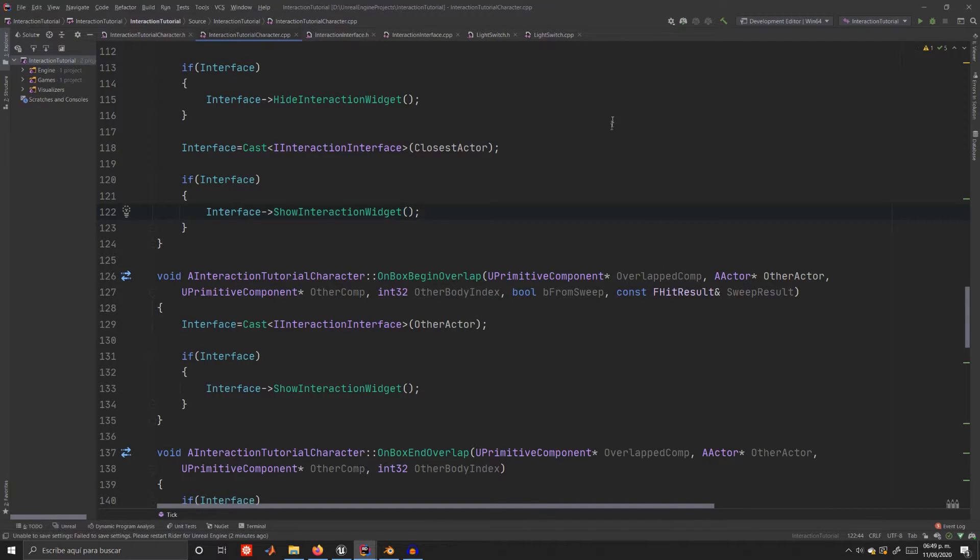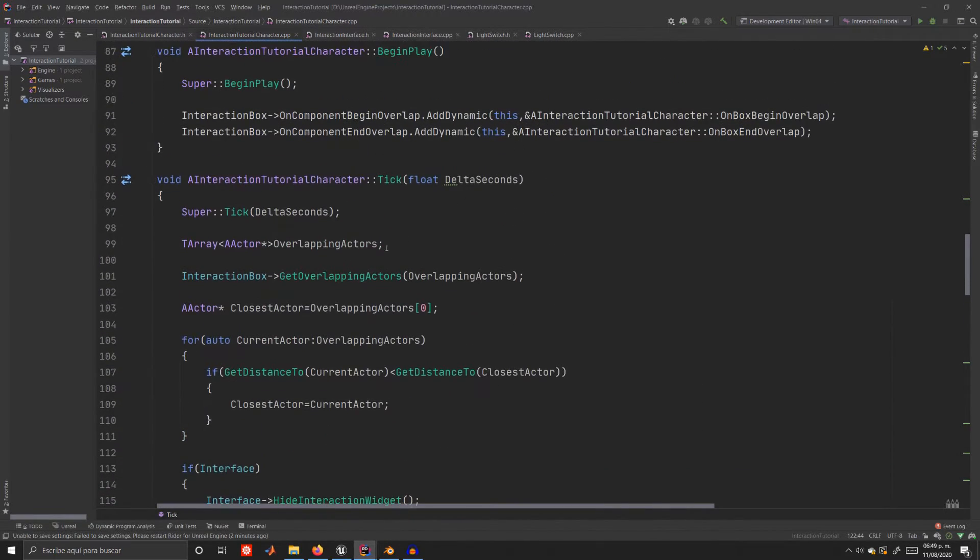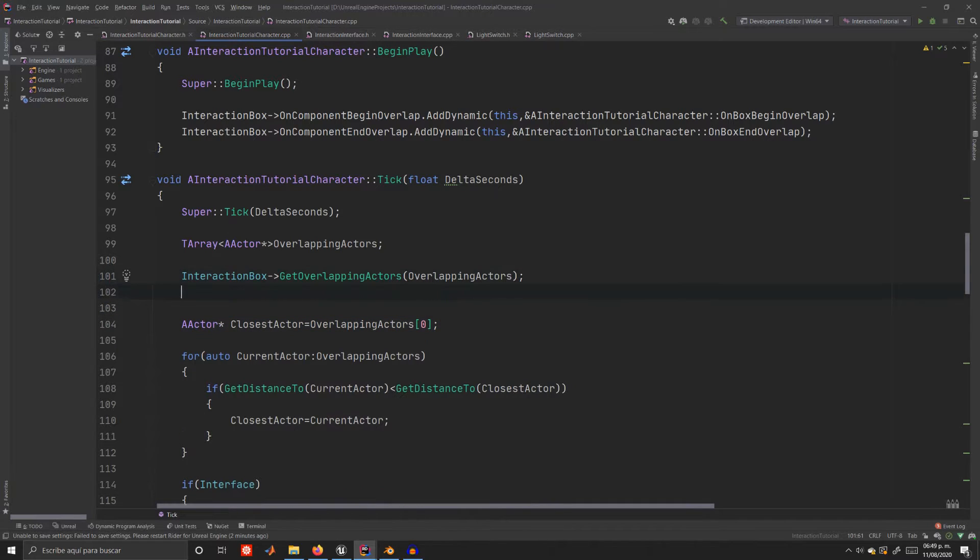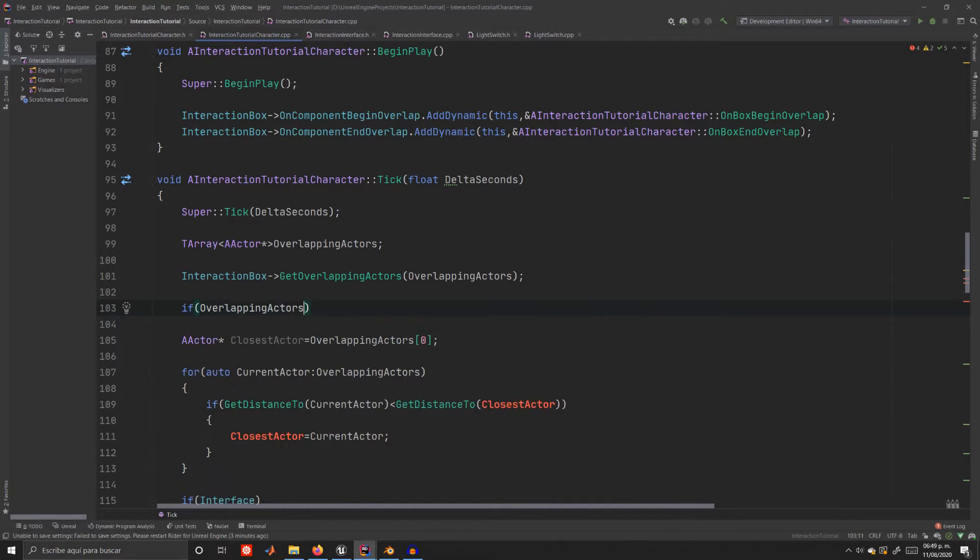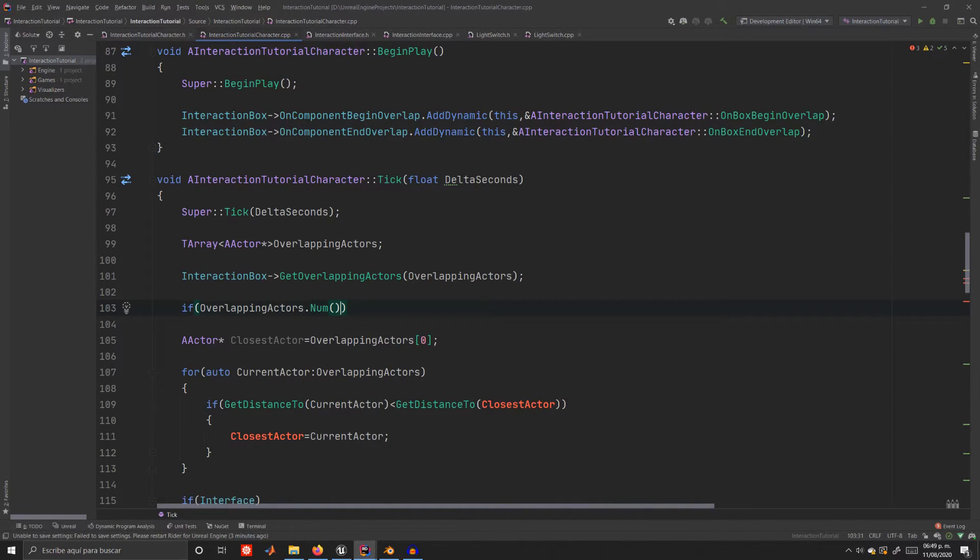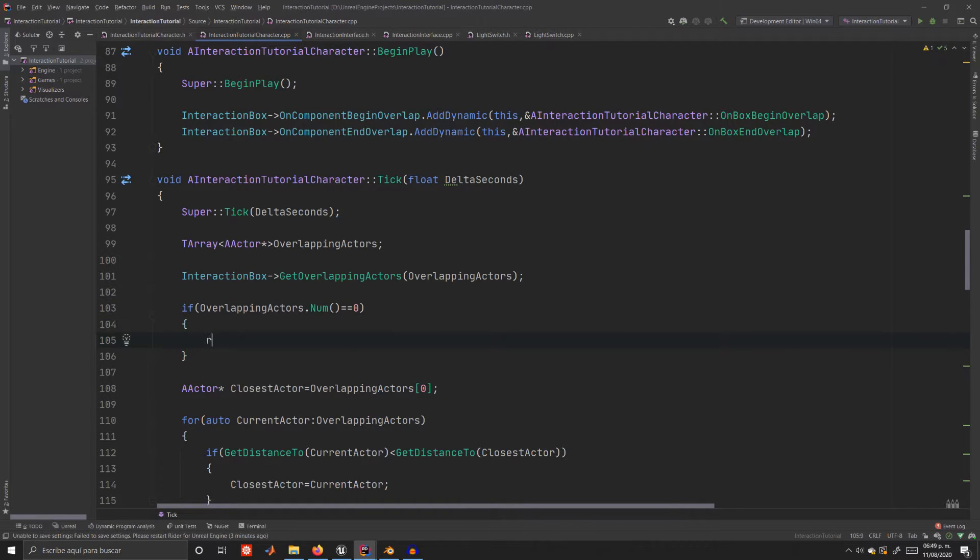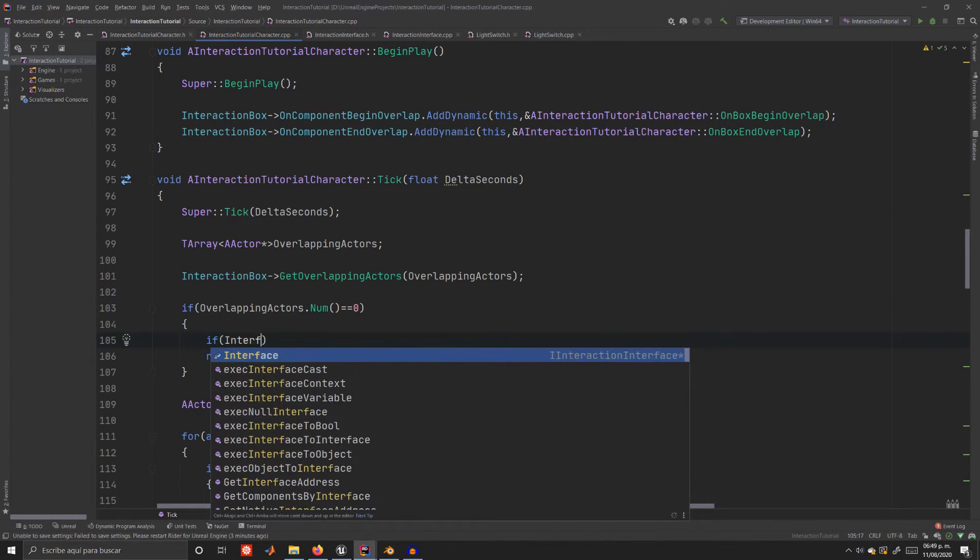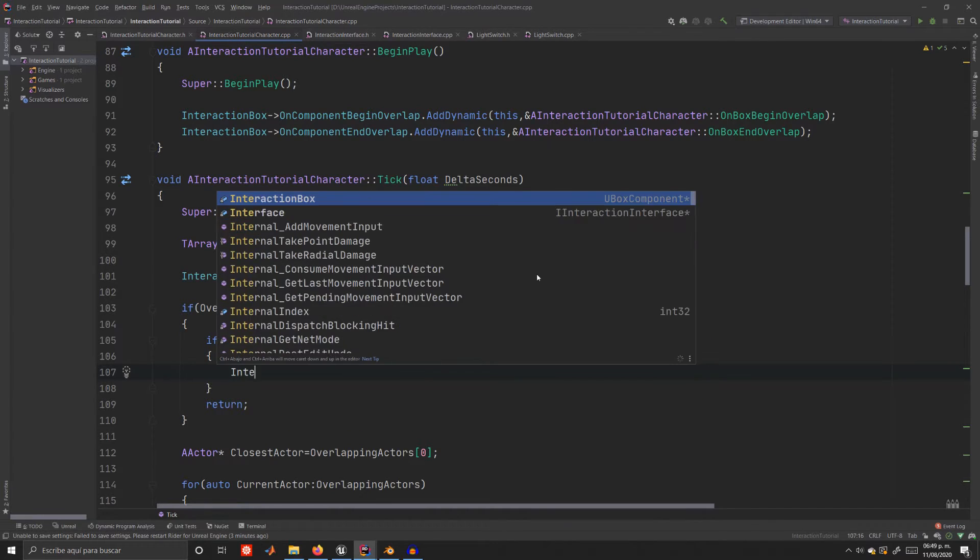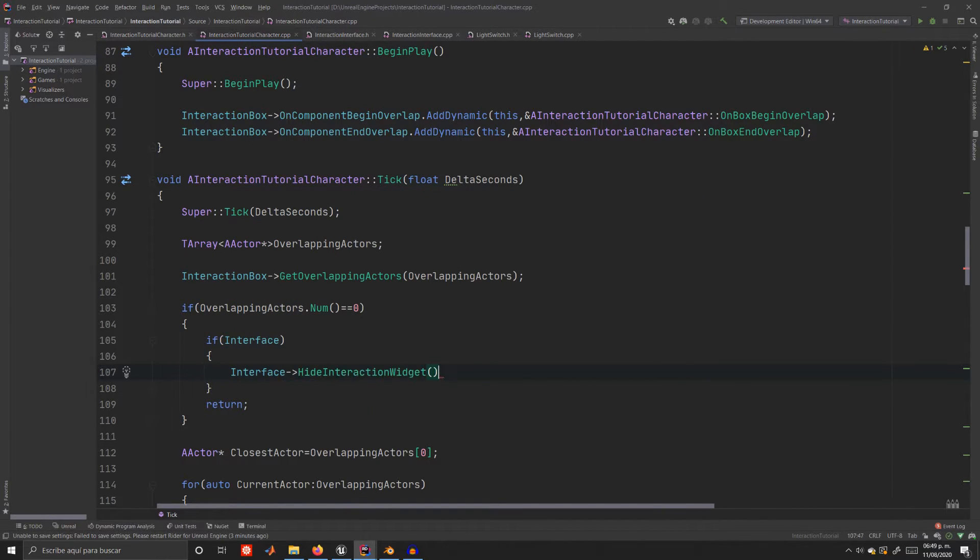We're almost done but notice however that the overlapping actors array could be empty and we are not checking whether it is and we are assigning the first element to a variable which trust me will cause your game to crash. Yes it happened to me. So after we call get overlapping actors we'll check its length and if it's zero we'll return from the function and just in case let's check whether an interface is active and hide its interaction widget. Don't forget to reassign it to a null pointer.